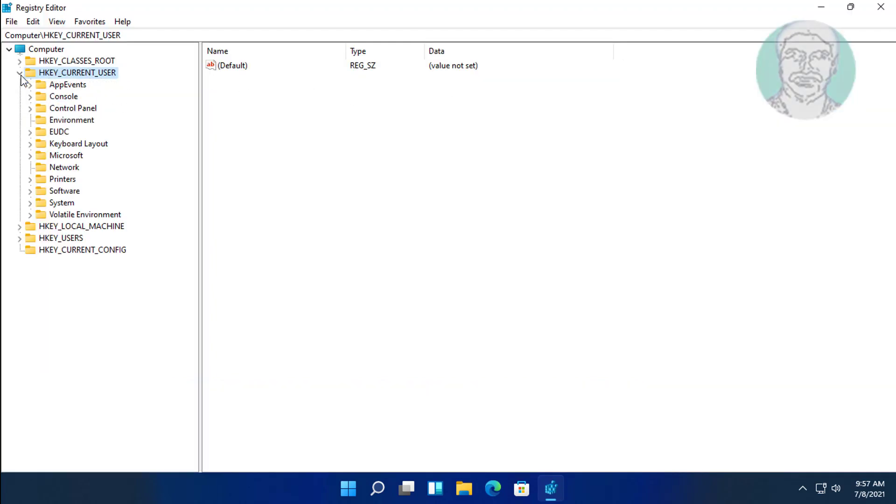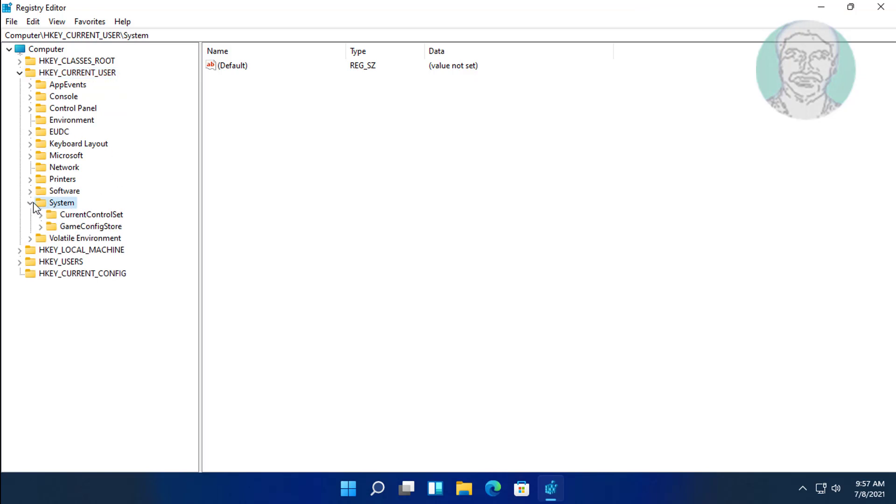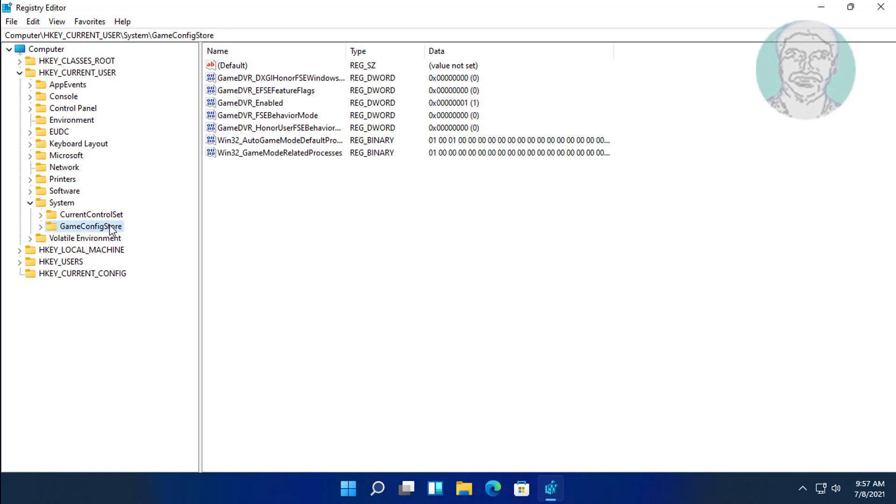Click and expand HKEY_CURRENT_USER, click and expand System, then click and expand GameConfigStore.